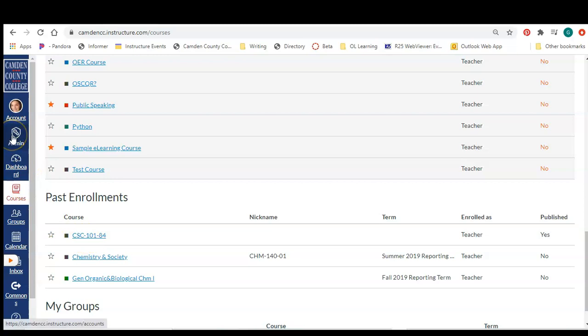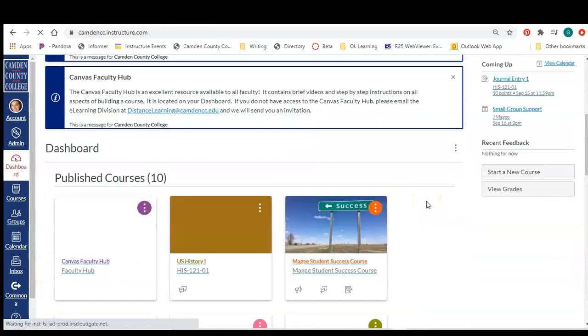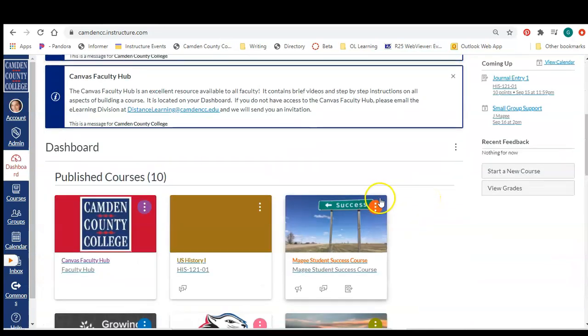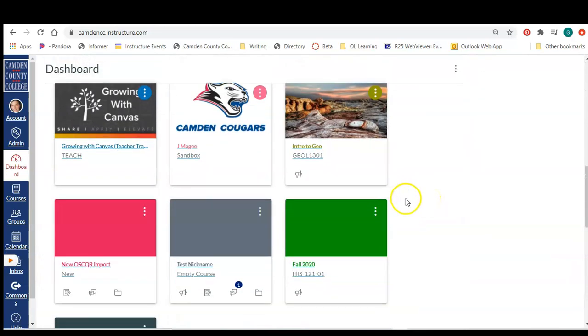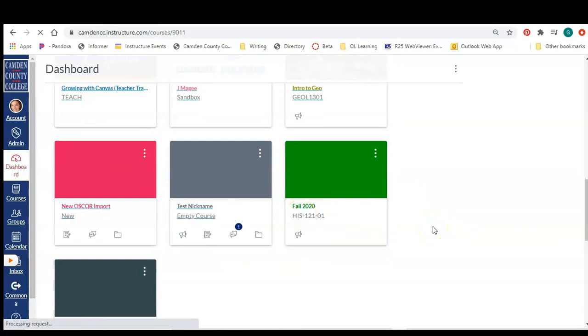But the course I'm going to use as my example is on my dashboard, so I'm going to come back here and I'm going to click on the course.